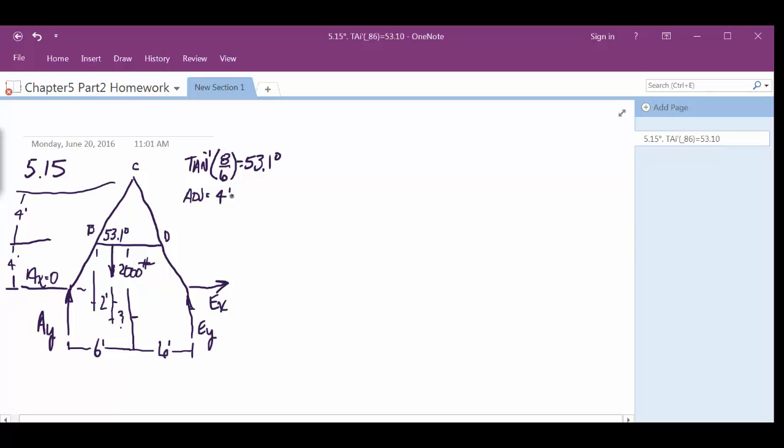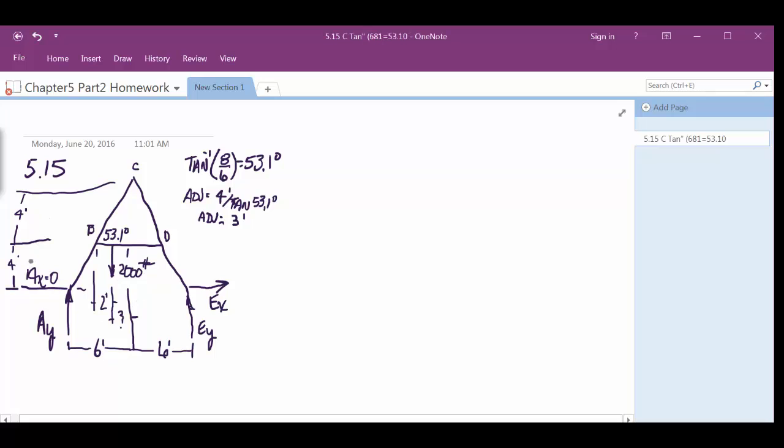Divided by the tangent of 53.1 degrees. So the adjacent equals 3 feet, doesn't it? You could also have come up with that in a much simpler manner. If this is 8 feet and this is 6 feet, this triangle would be, there's a ratio agreement there, isn't there? So yeah, if this is 4, that's half of this, well half of 6 is 3, isn't it? So you could have come up with it that way as well, just basically by inspection, because the ratio has to be the same.